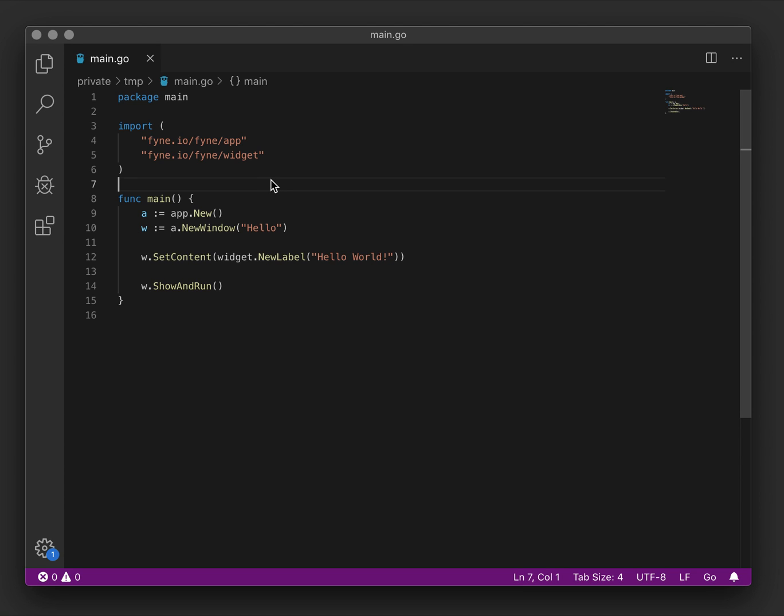What we're going to make today is a clock that will tick and that means that we need to update the content of the label on a regular basis. First of all we're going to convert the hello world to have the content of a clock instead.